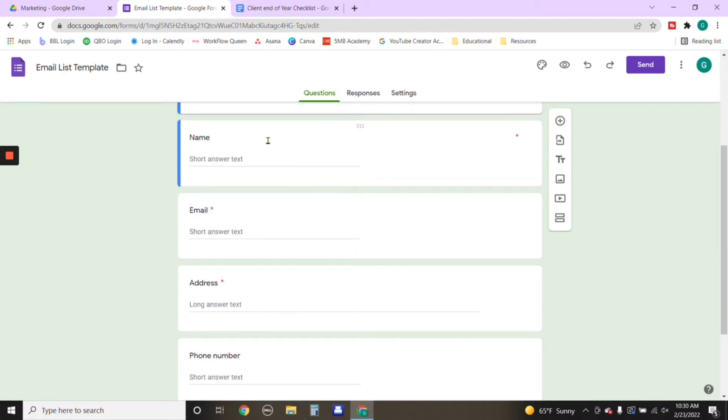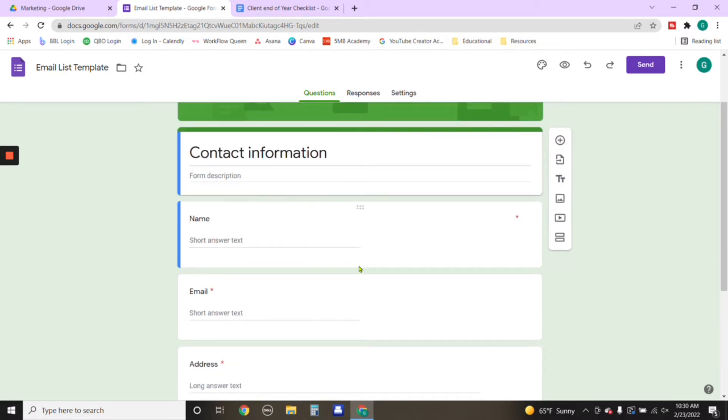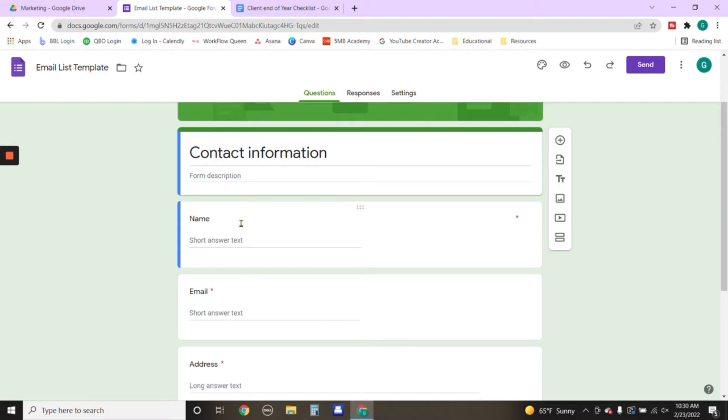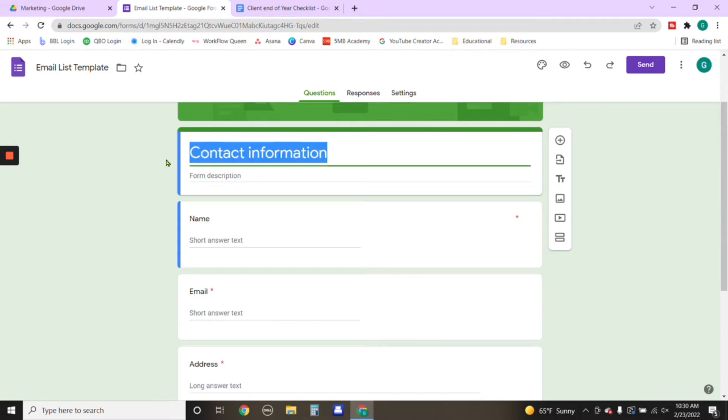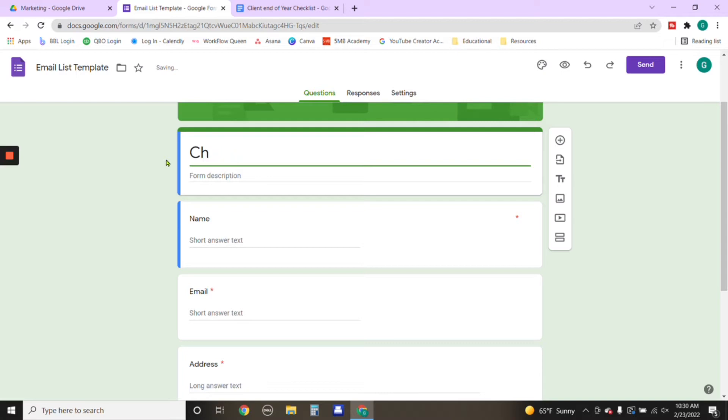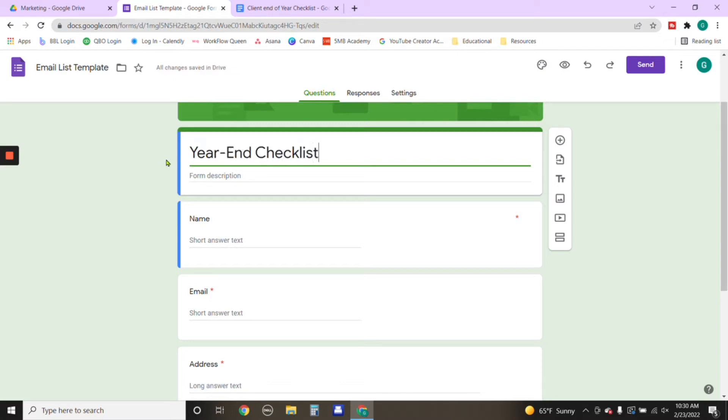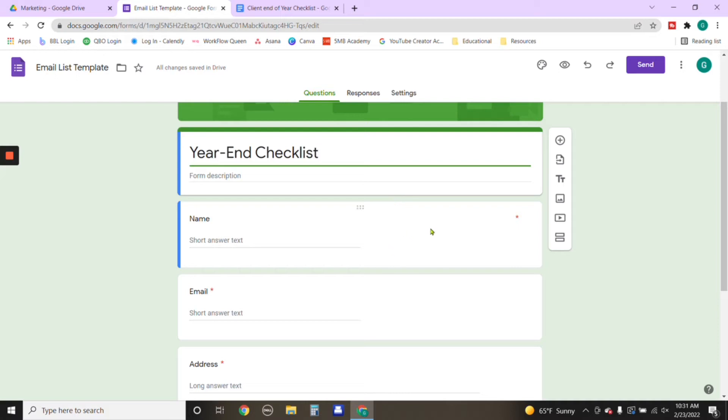So for this particular example, we're going to go ahead and put what the form is for. So let's say it's for a checklist. So we're going to name it year-end checklist. We're going to put the information that we would like to collect. So we're going to collect name.